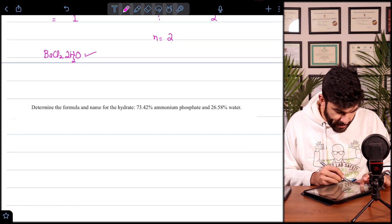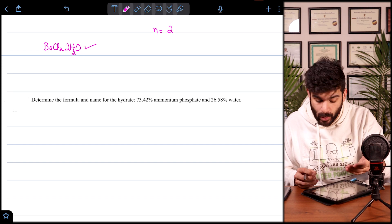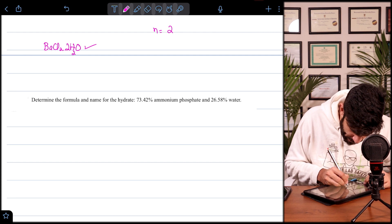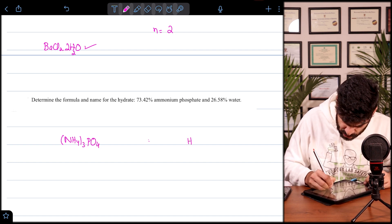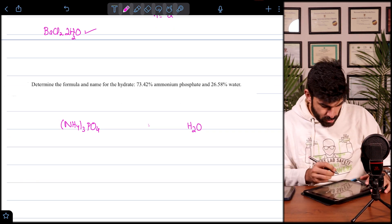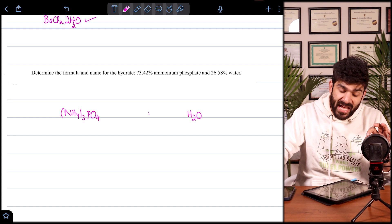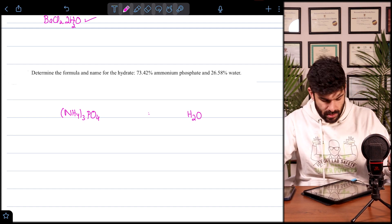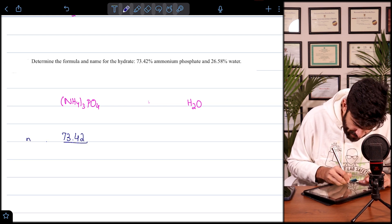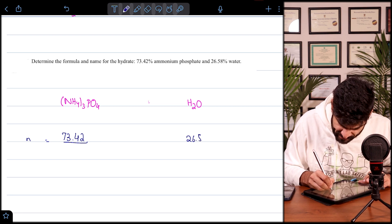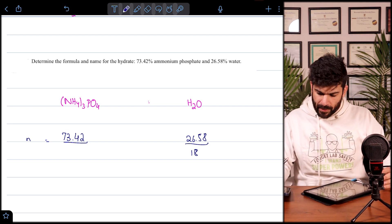Now let's do another question using percentages: determine the formula and name of the hydrate for ammonium phosphate, (NH₄)₃PO₄·nH₂O. When we have percentages, as in the empirical formula method, we assume masses in 100 grams. We have 73.42% ammonium phosphate divided by its Mr, and 26.58% water divided by 18.